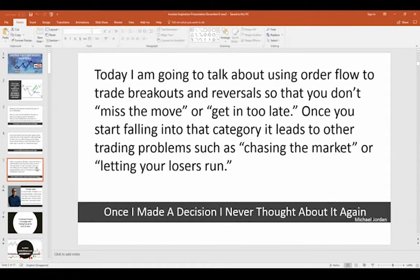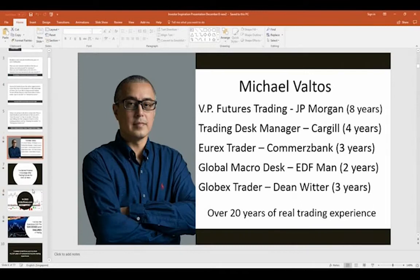Breakouts and reversals happen all the time. When you hit a new high, ask yourself: are we going to go higher, or are we going to reverse here? For those not familiar with me, my name is Michael Valtos and I've been trading at an institutional level for over 20 years. For eight years I was Vice President of Futures Trading at JP Morgan.